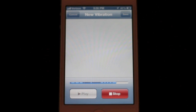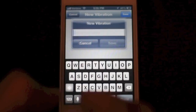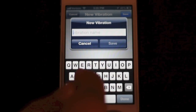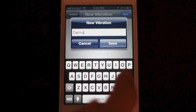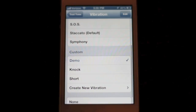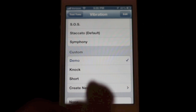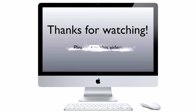When you're done, you can either re-record it or save it. It appears in your list of custom vibrations when you're done. So that's how you make a custom vibration on the iPhone. Thanks for watching.